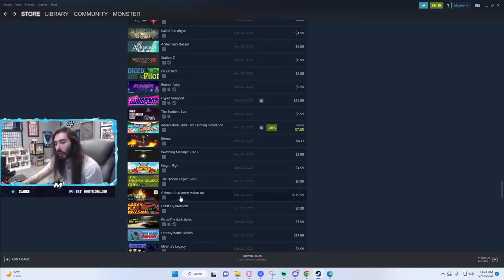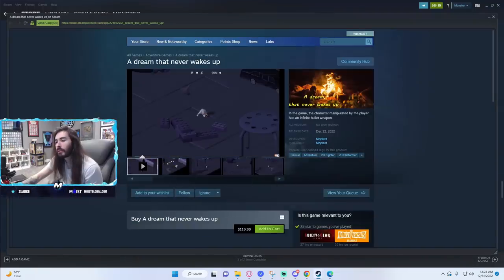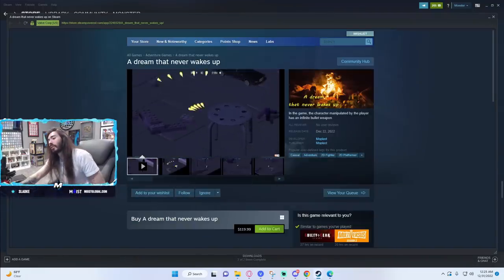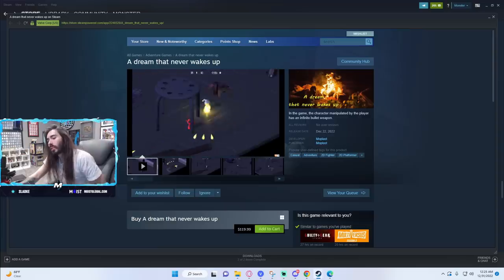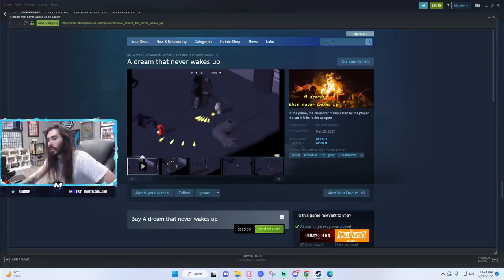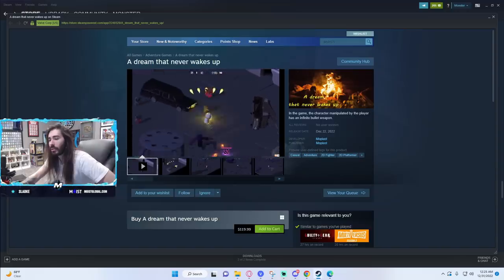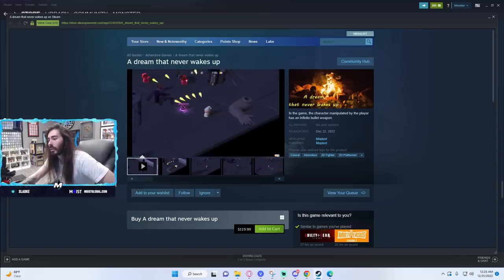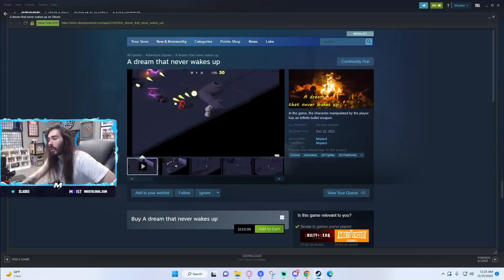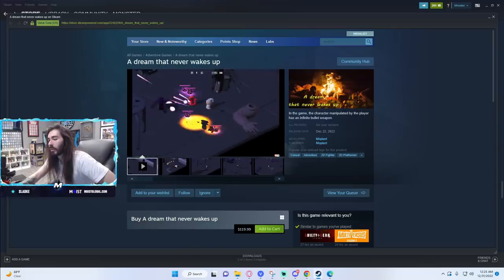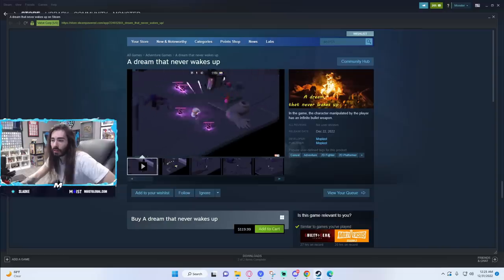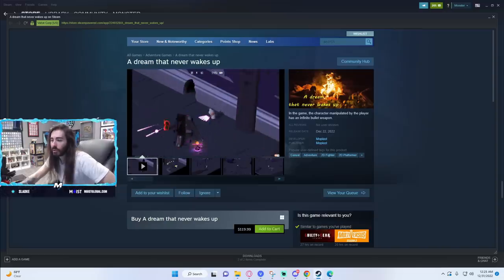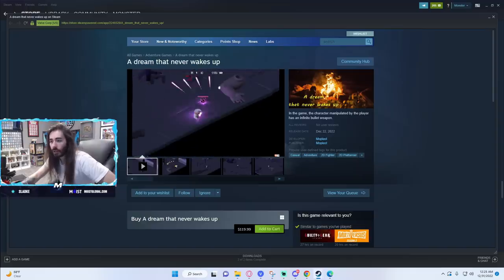$120 game. Yeah, you see these pop up every now and then. $120 for some unforgettable memories in a game that'll stick with you for the rest of your life. A game to pass down to your children and your children's children. In the game the character manipulated by the player has an infinite bullet weapon. What more needs to be said? That's what gaming is all about and at $120 I mean they're giving it away.